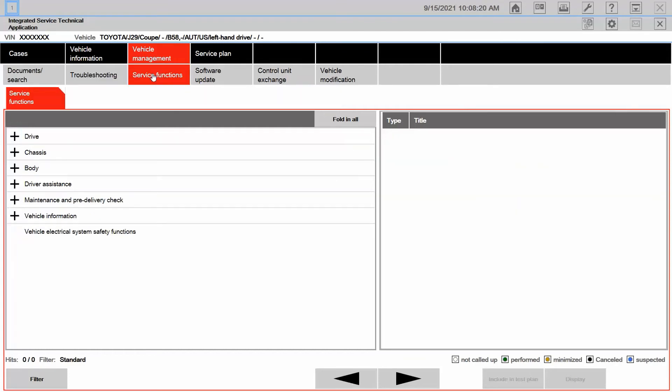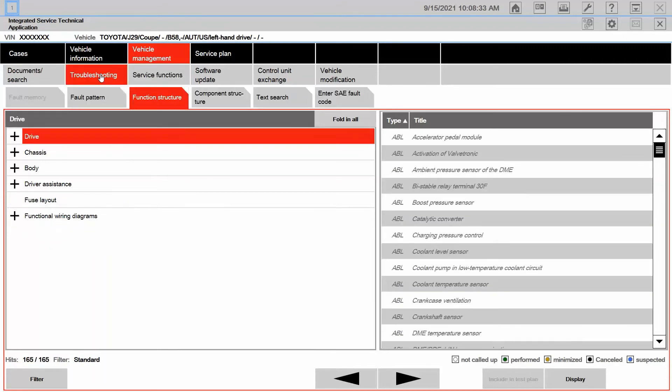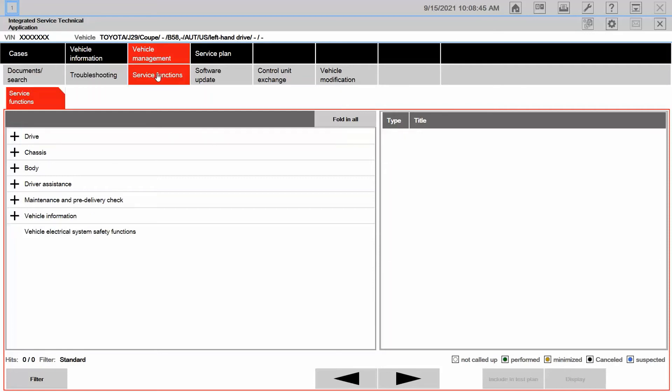So very similar to function structures, it breaks it down into the different categories. So let me back up, just so we're clear on this. Under troubleshooting and function structures, this is where I found diagnostic ABLs and diagnostic information. Moving over from troubleshooting to service functions, here is where I'm going to find information concerning maintenance or other initializations, customization, or anything of that ability.